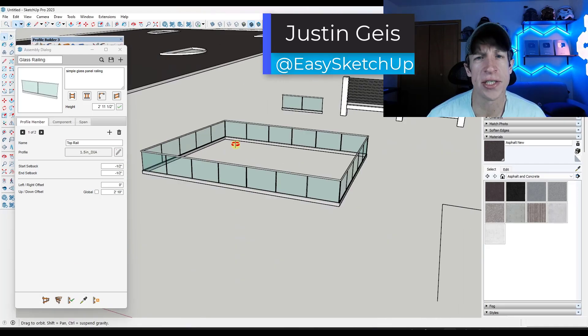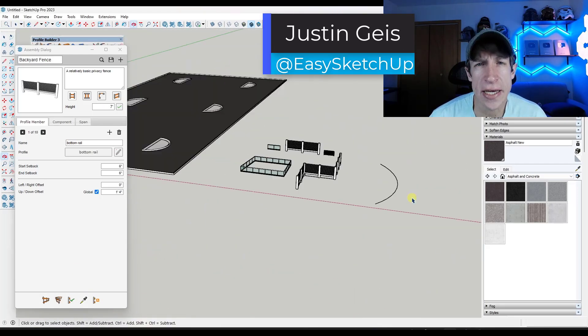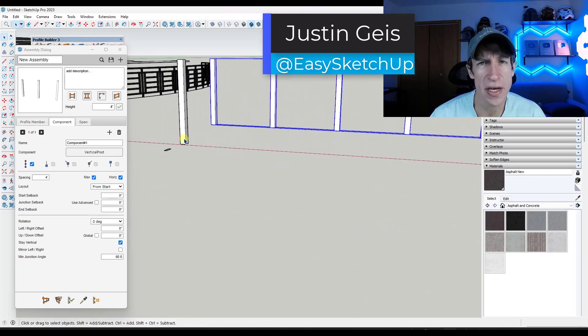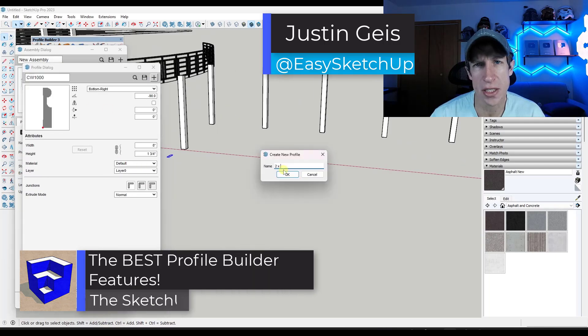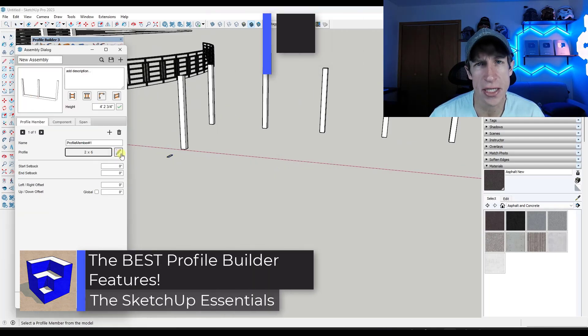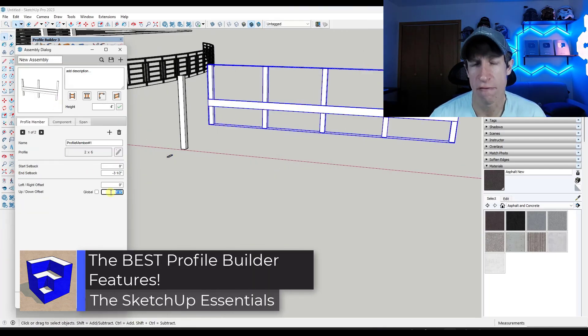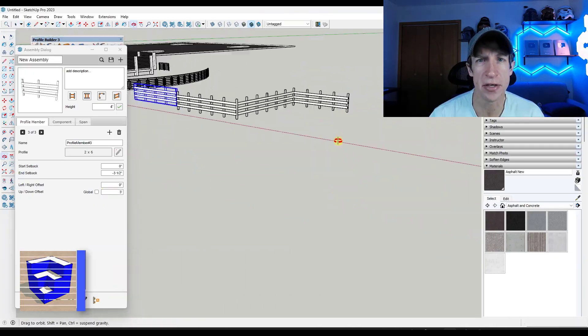What's up guys? Justin here with the SketchUpEssentials.com. In this video, we're going to check out some of the top features contained inside of the extension Profile Builder for SketchUp. Let's go ahead and jump into it.